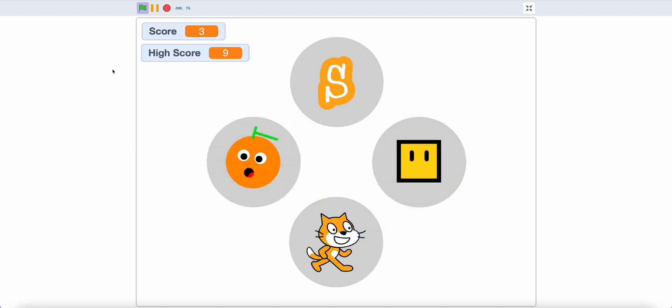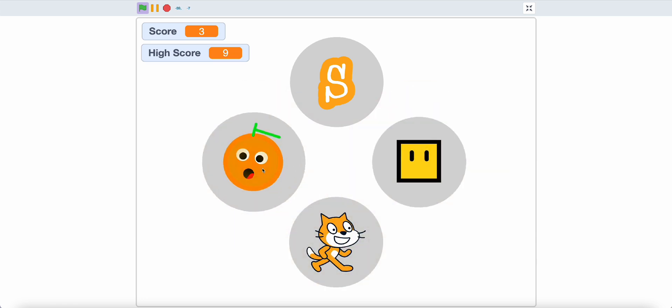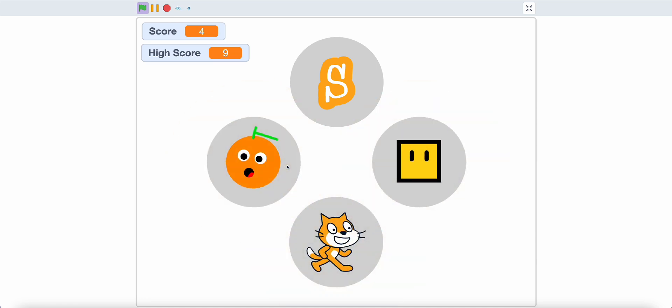Just like that. And every time you get it right, you get a point. Like this. As you can see, so let's get started.